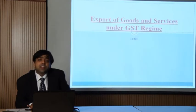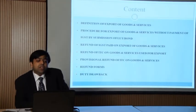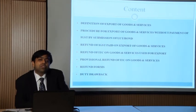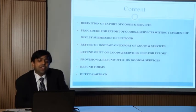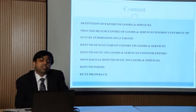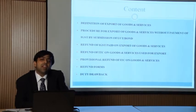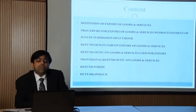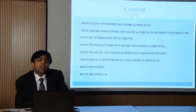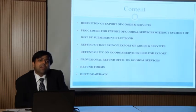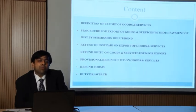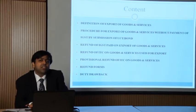Export of goods and services under GST regime — we shall be covering the definition of export of goods and services, procedure for export without payment of IGST by submission of LUT or bond, refund of IGST paid on export, refund of input tax credit on goods and services for export, refund forms, and duty drawback. Duty drawback, a scheme functional in the pre-GST scenario, has been modified to a great extent in the post-GST scenario, so it will be important for us to understand it.